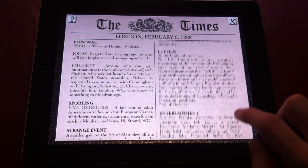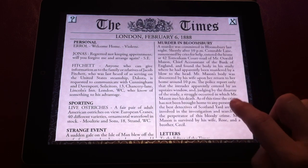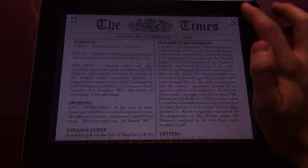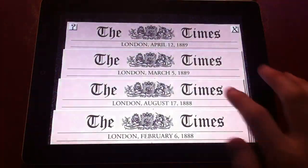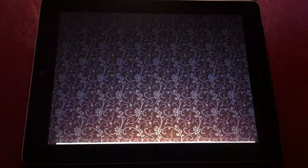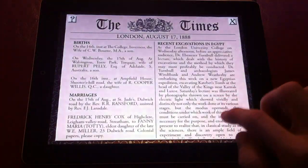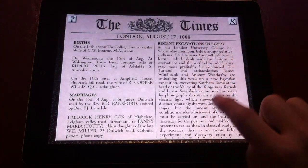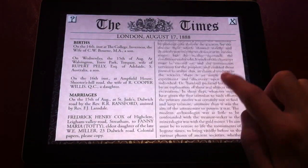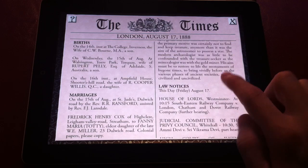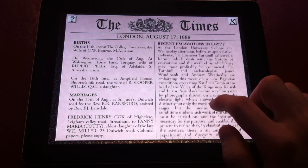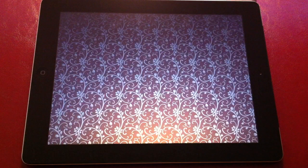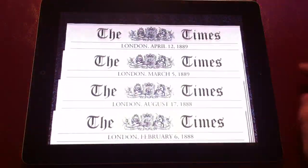Each newspaper contains different information, and you can see certain issues that are not the one you're covering actually develop over different times with letters to the editor, etc. It's very fun and really involving. It's more than just sort of grab this clue and go here — it's actually sort of putting you in the world and having you really determine what is important and what is not.